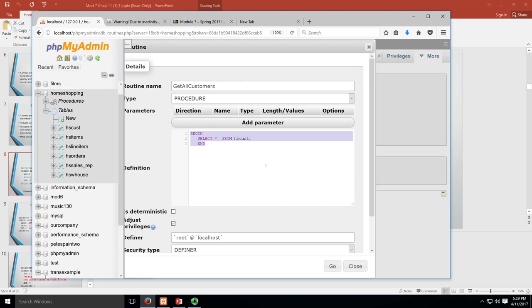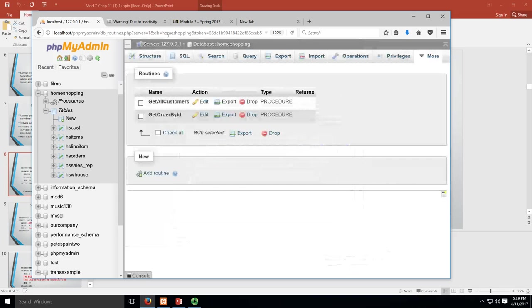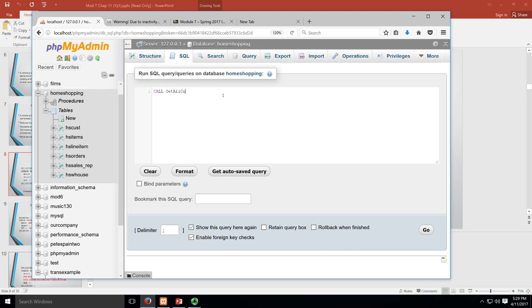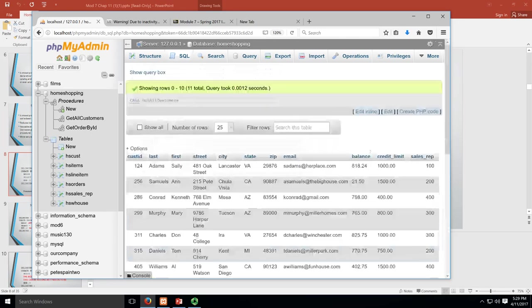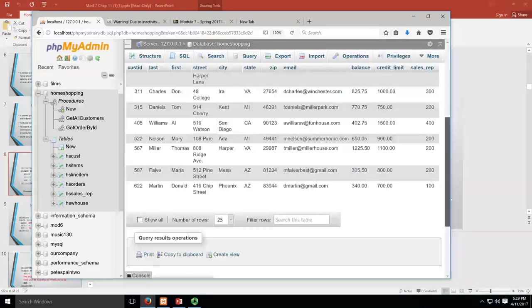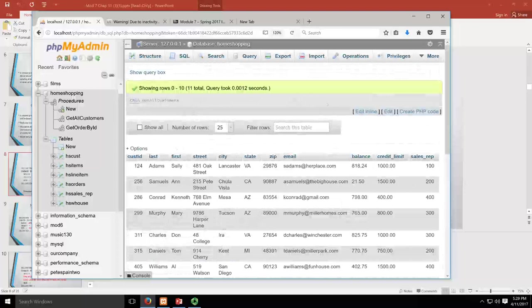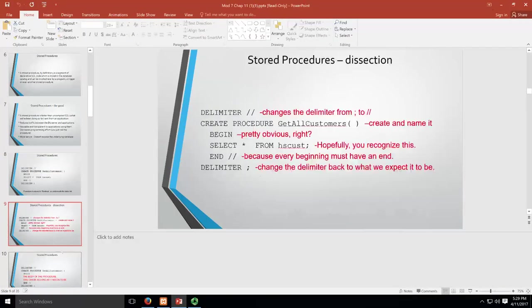Now to use the procedure, what we want to do is we want to call it. So we could call GetAllCustomers, and we can see that it's all right there. Pretty straightforward and see how that fits together.